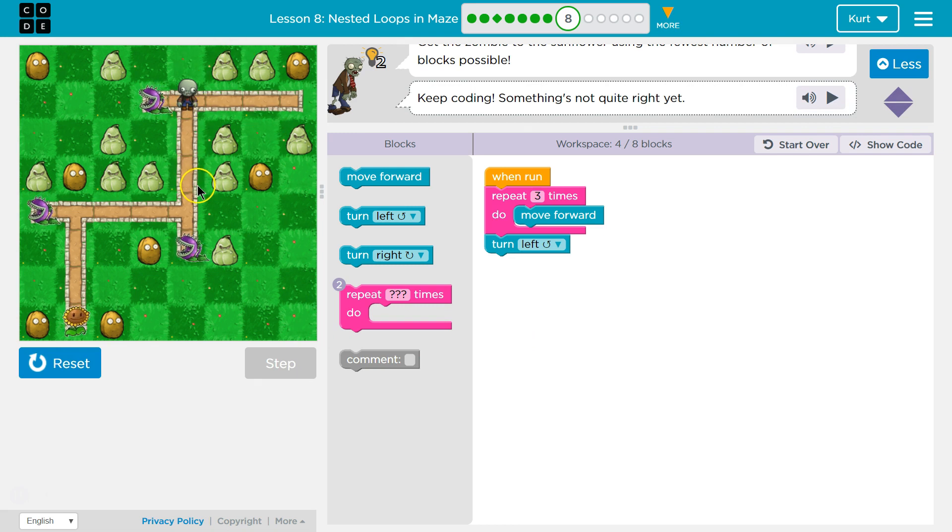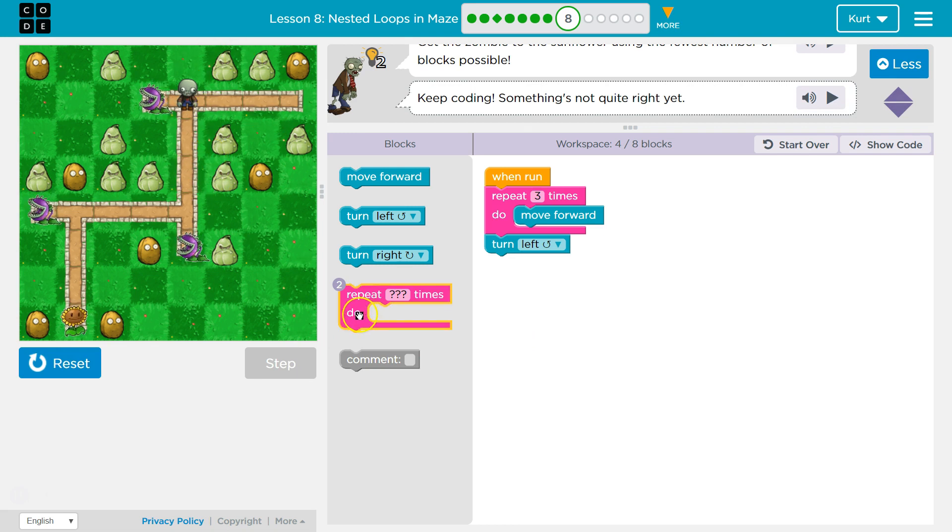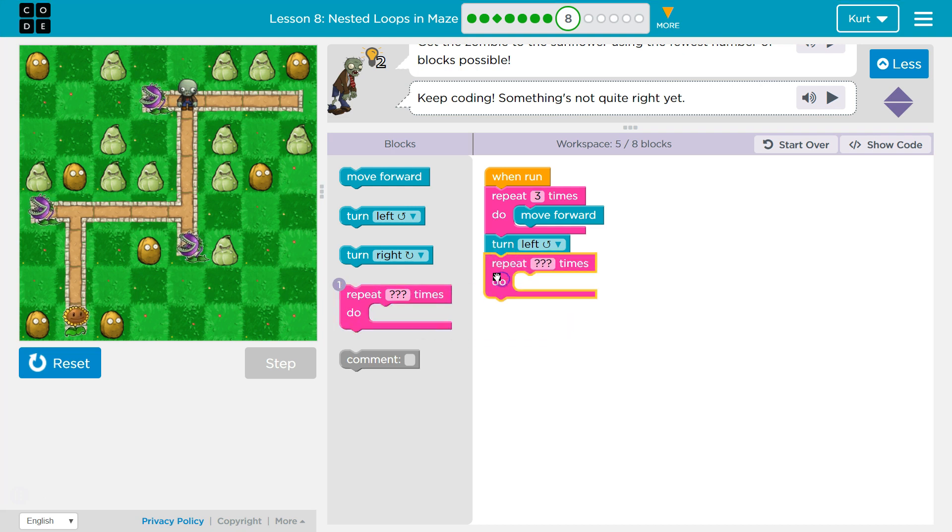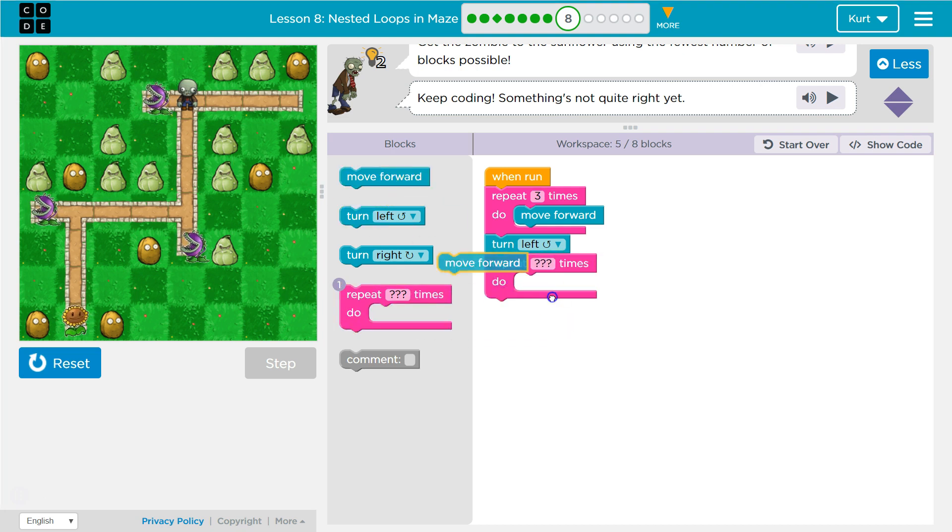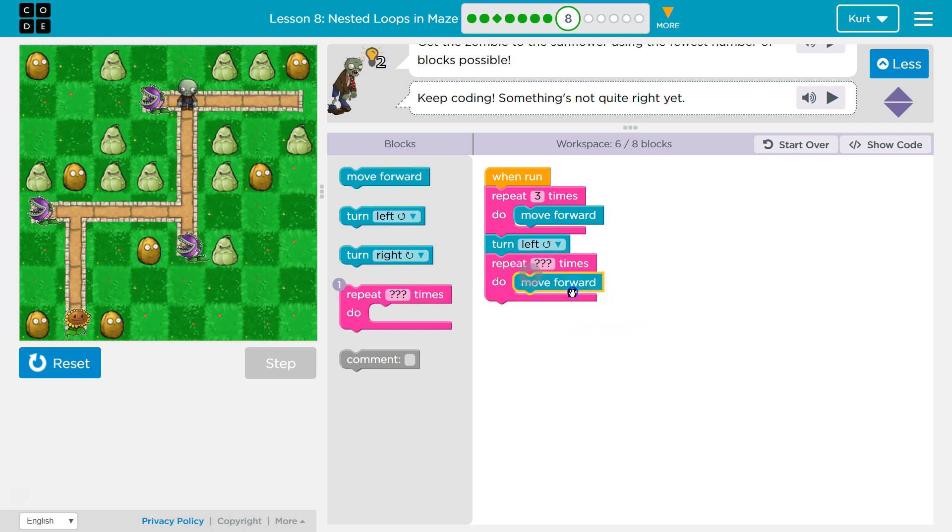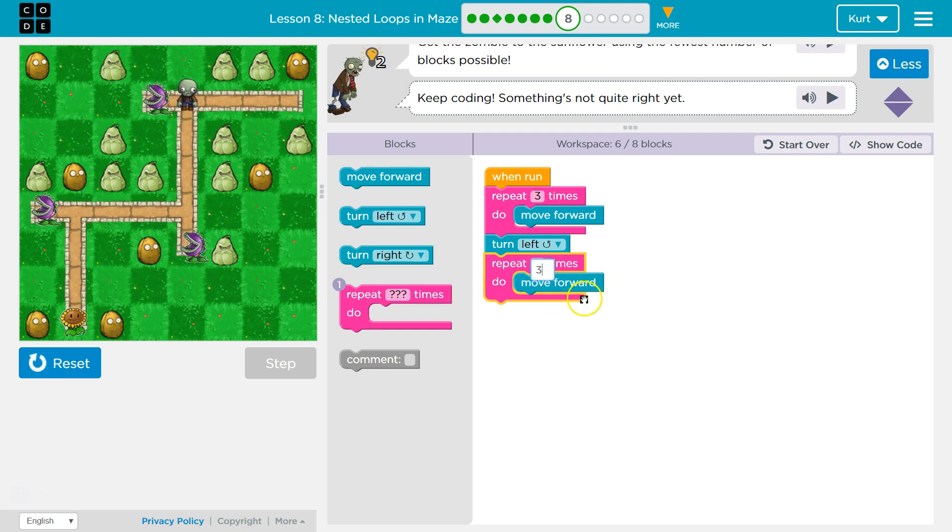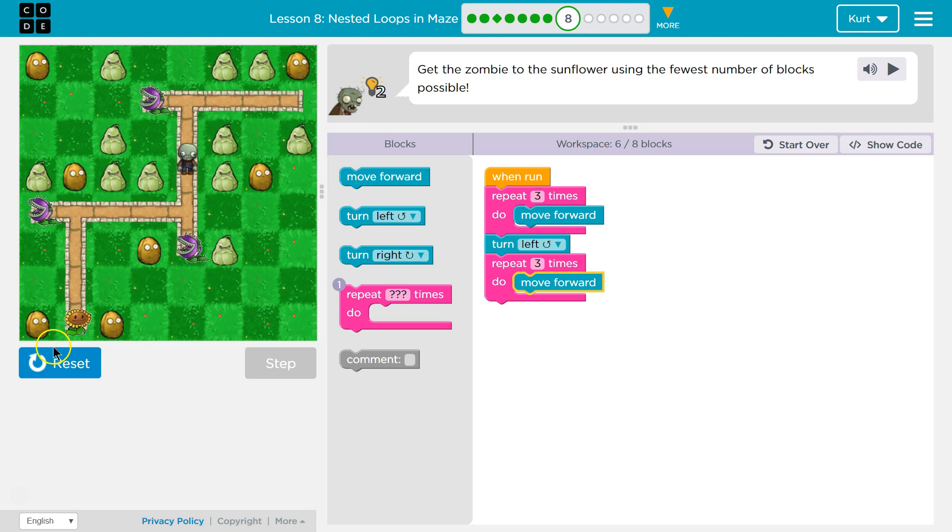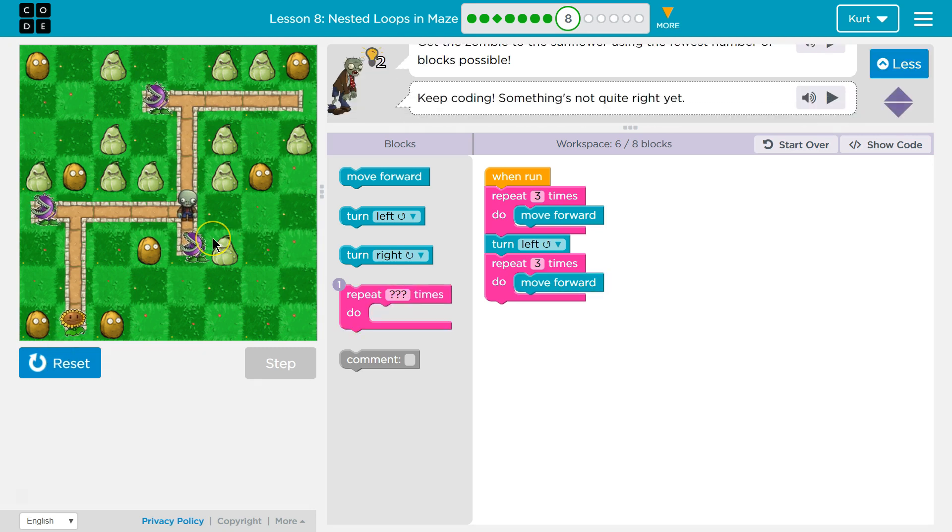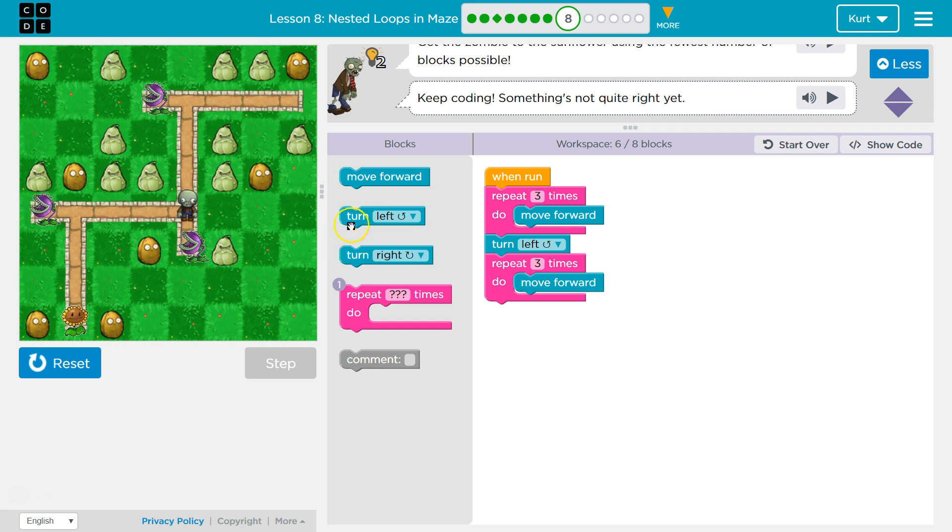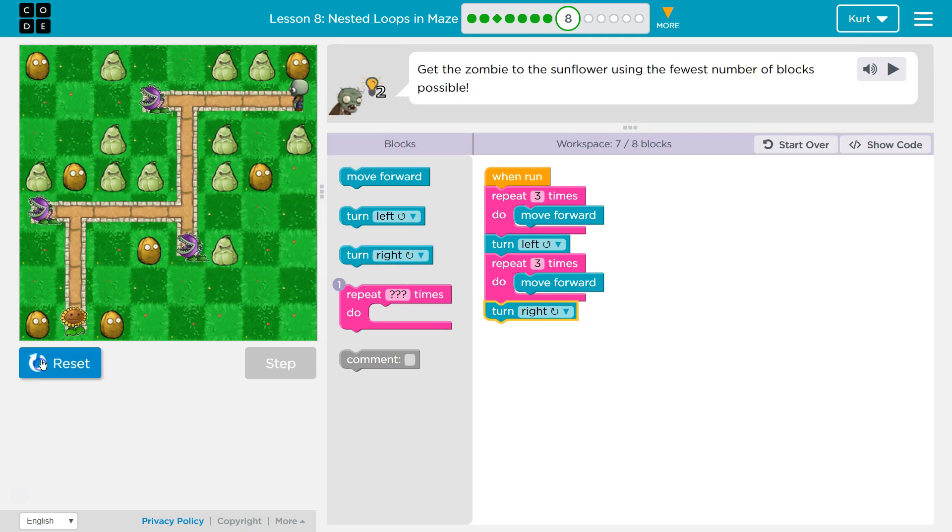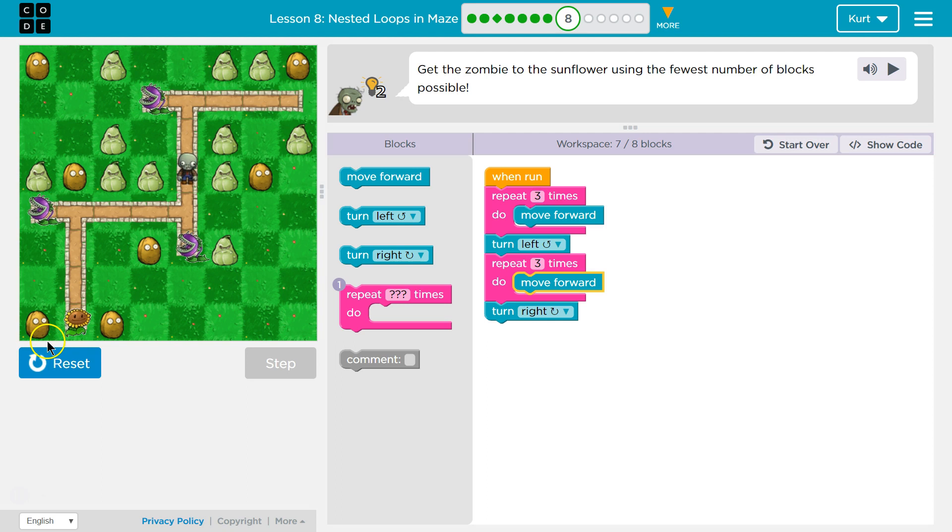But I think, hmm, do I want to... well, let's see. I'm going to drop a repeat. I'm going to guess I need to move forward another 3 maybe. Let's try. Alright. And then I want to turn to the right. Let's try that. Yep.